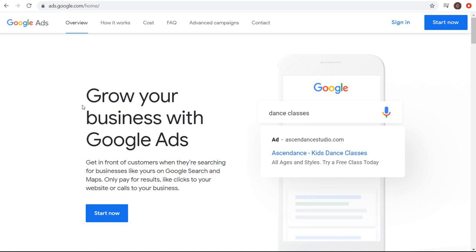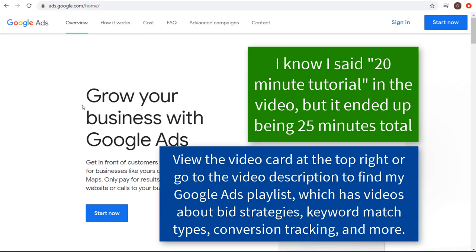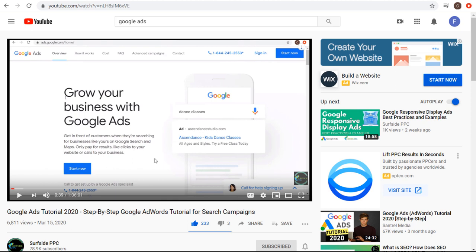What's up, everyone? Welcome to the Surfside PPC YouTube channel. Today is going to be my 20-minute Google Ads tutorial. I recently created a full Google Ads tutorial for 2020, which is an hour and six minutes. Today's tutorial is going to be much shorter. I'm going to go through everything a lot quicker, so if you're looking to get started with Google Ads, this is going to be a great way to get started creating your first campaign.